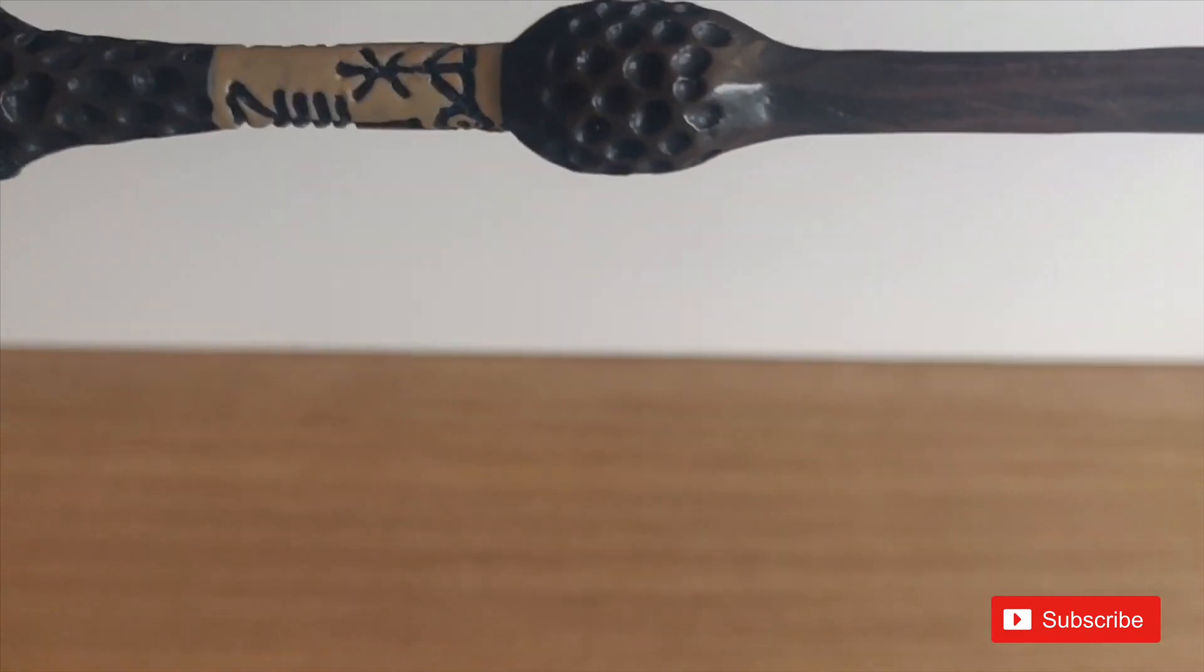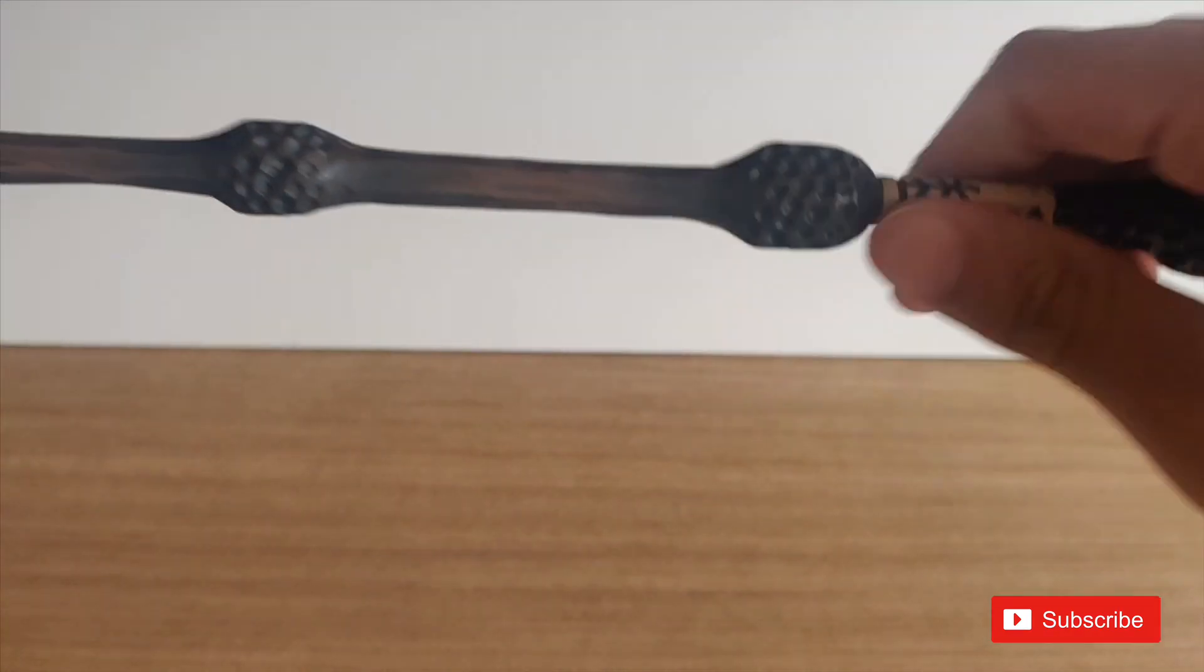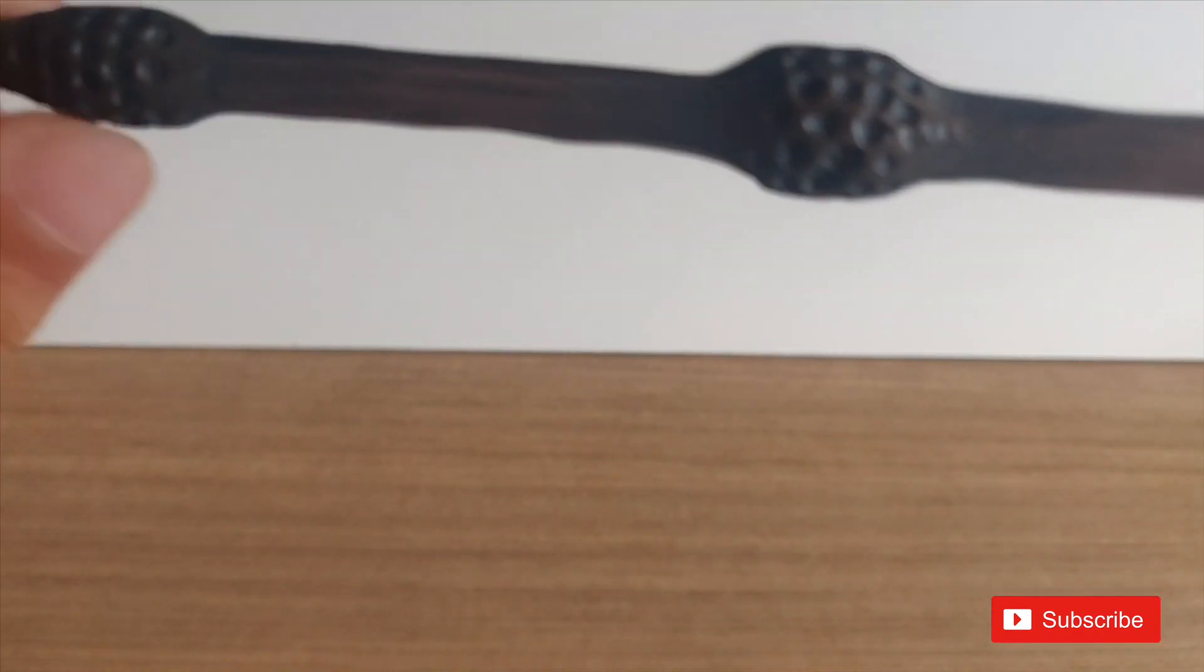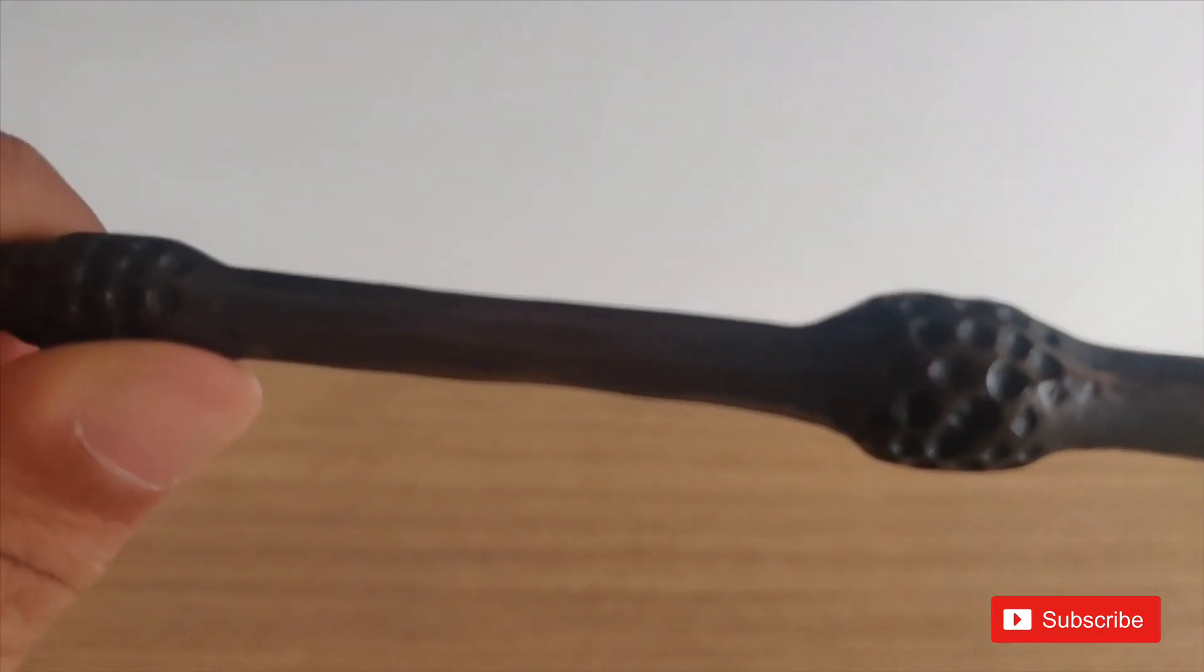If you all can see right here, we have something written.